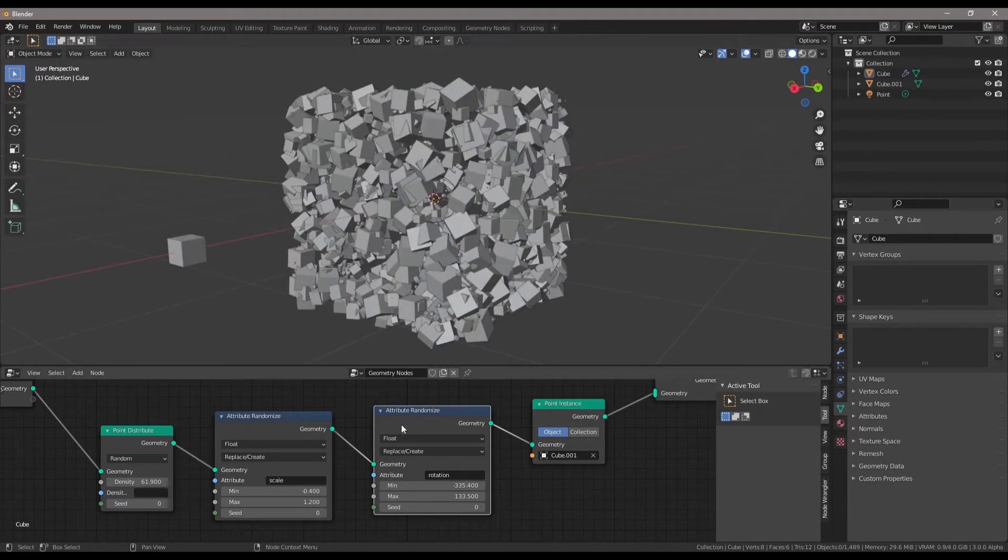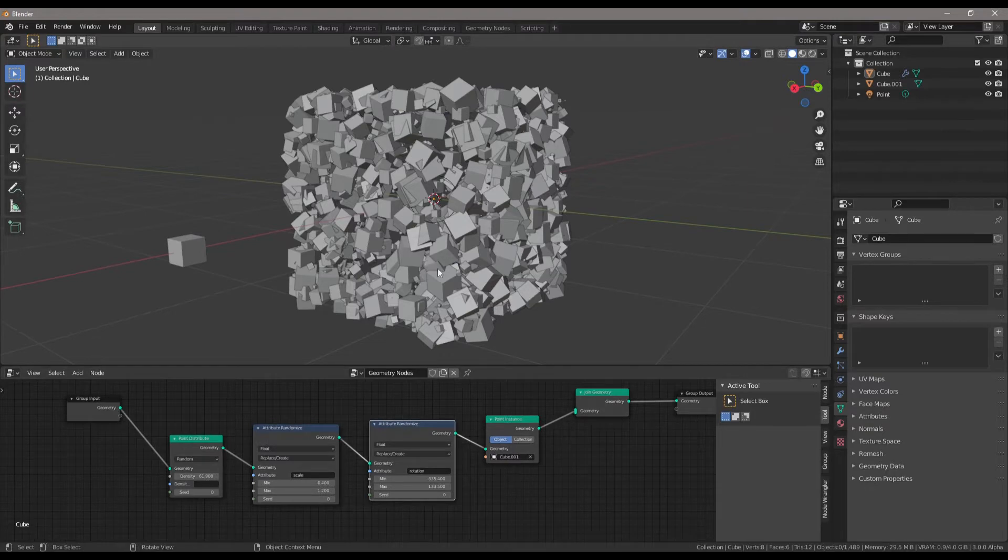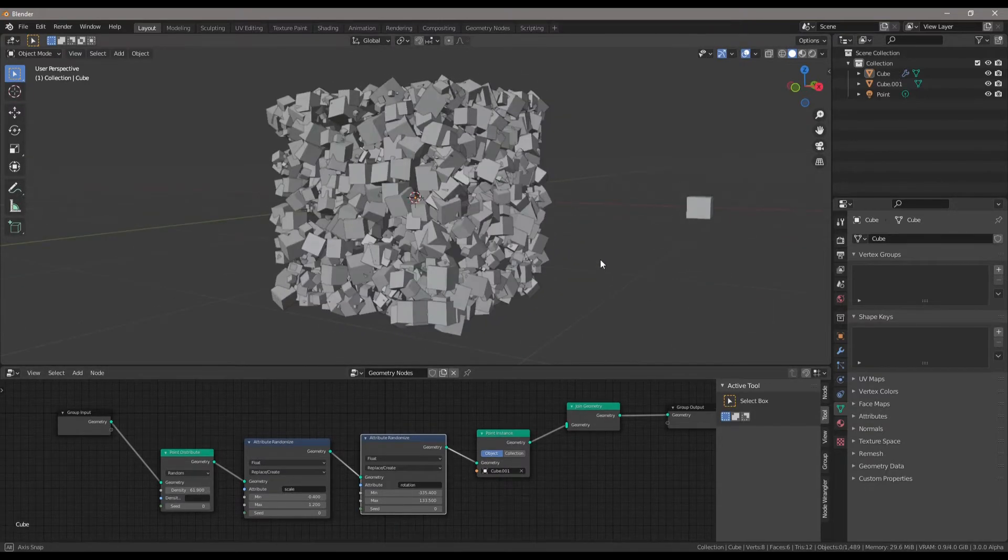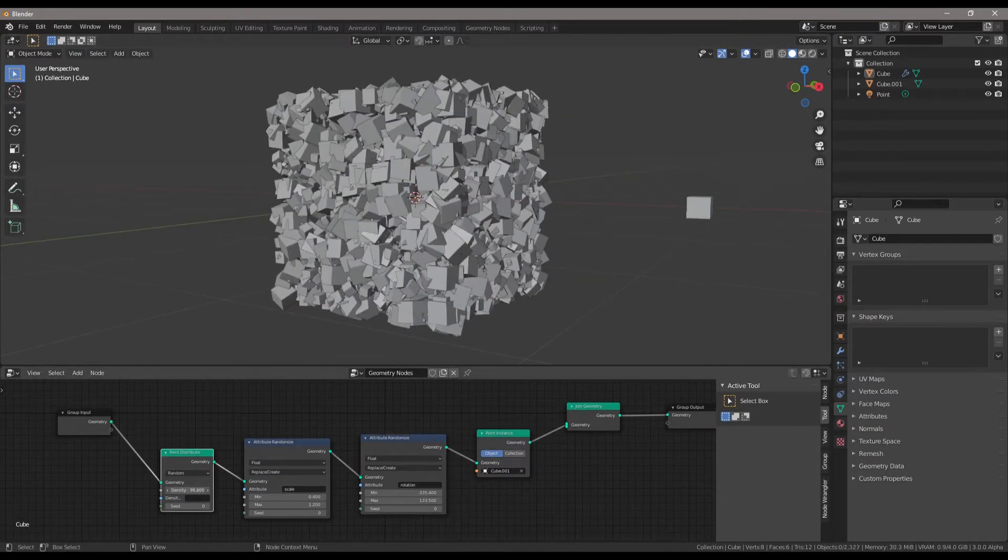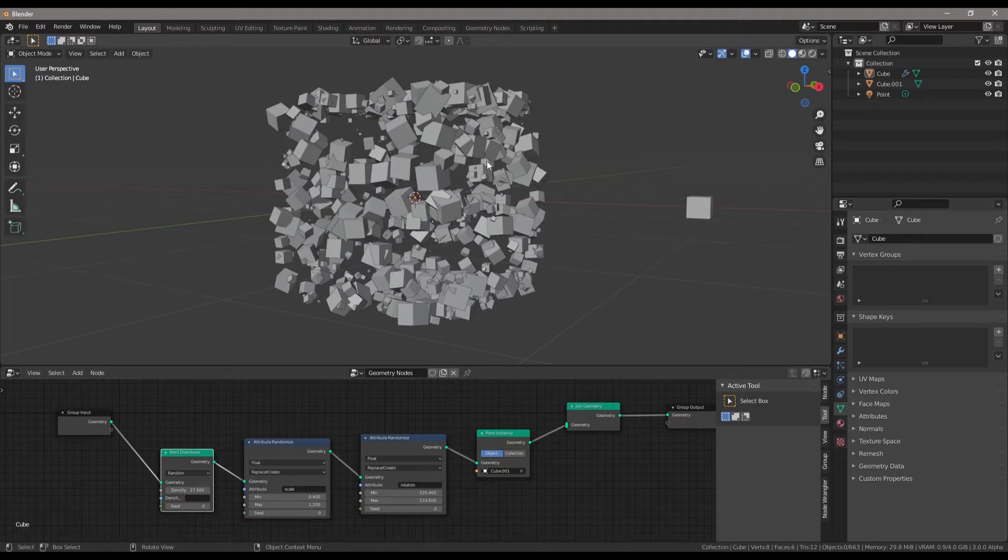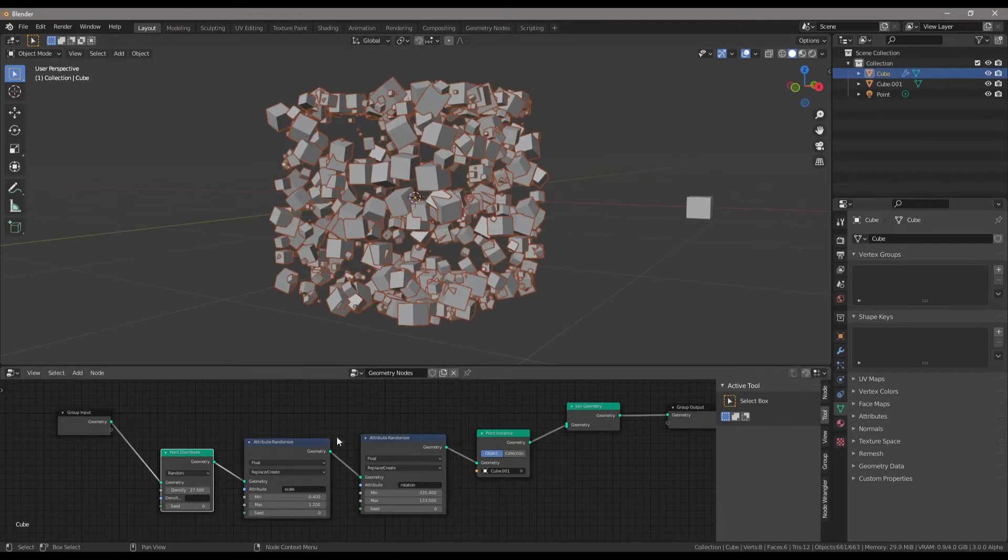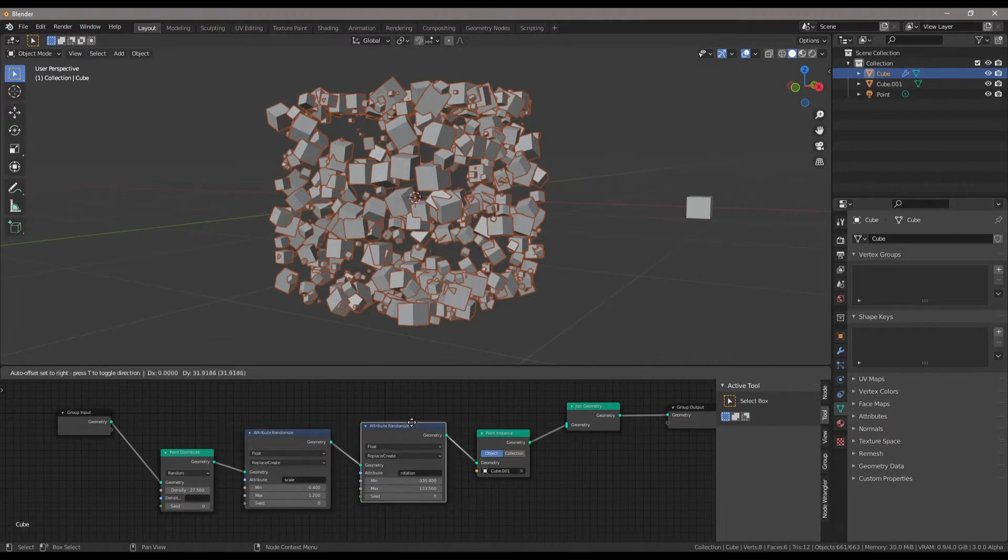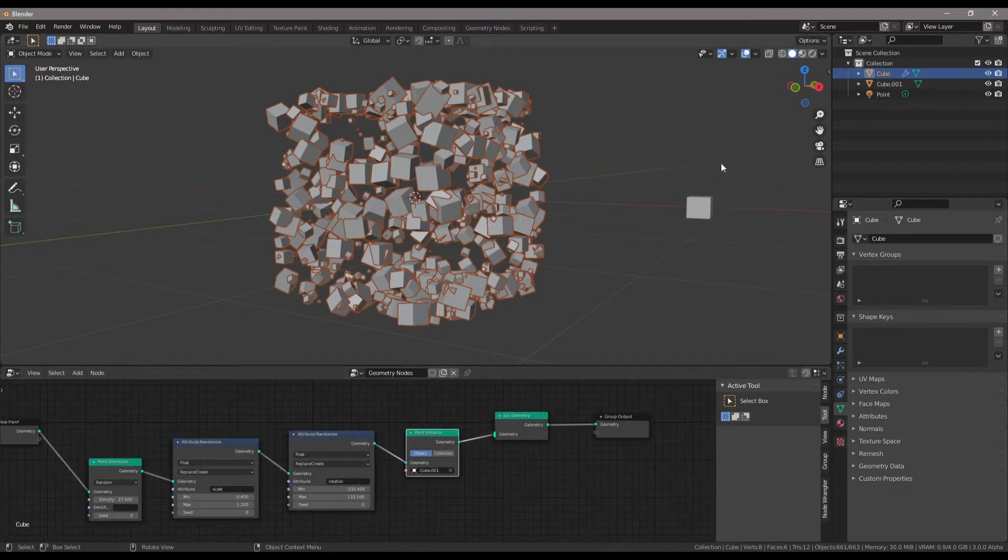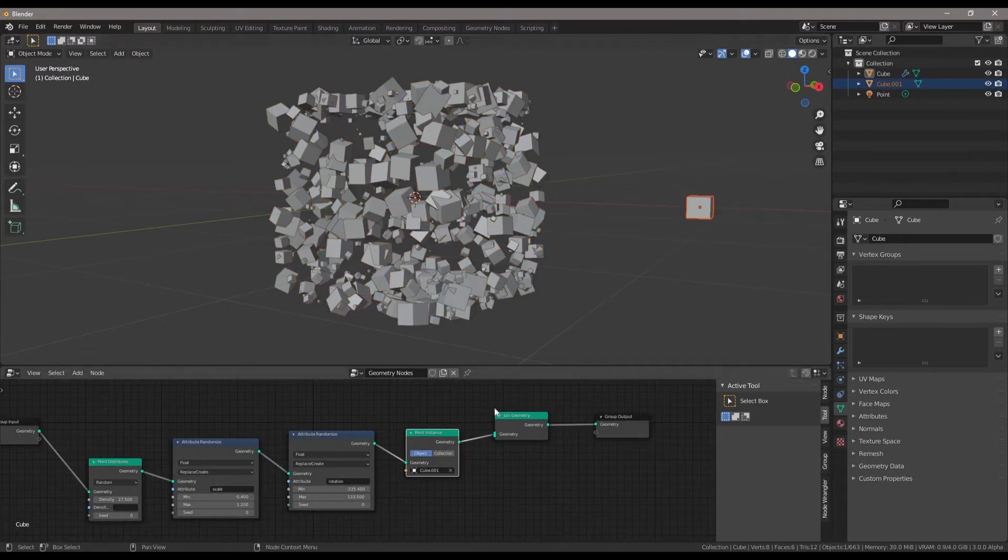That's a good start. We've basically instanced points. We've distributed a bunch of cubes onto another cube. We've also randomized their scale, their rotation, we've instanced these points, and we've got an object and instanced them.